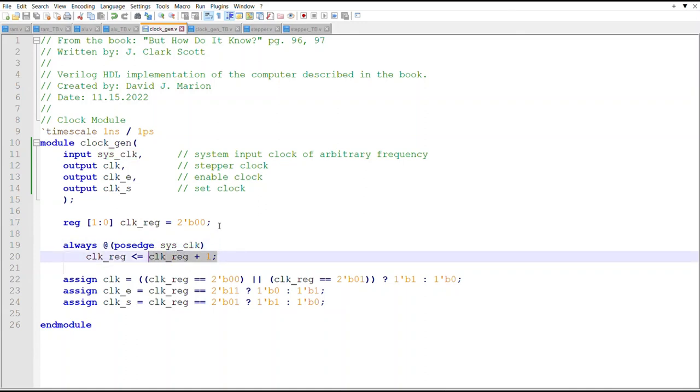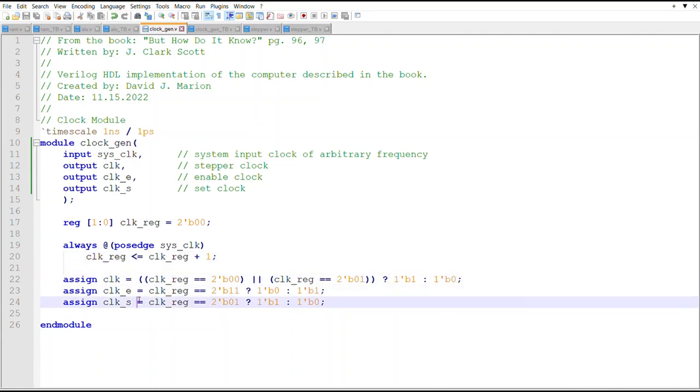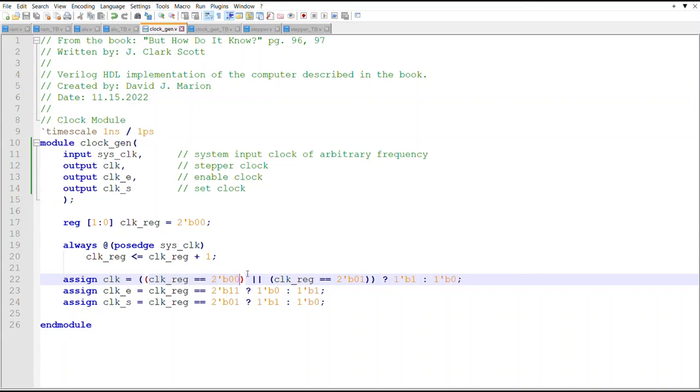And then at every positive edge of the system clock we will increment this clock reg and it'll just continue counting zero, one, two, three, zero, one, two, three. Down here's the logic where we create those three clock signals we need.